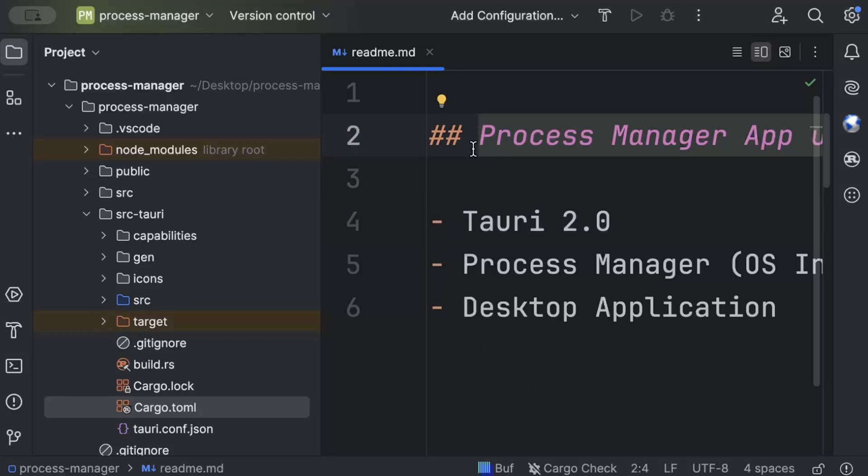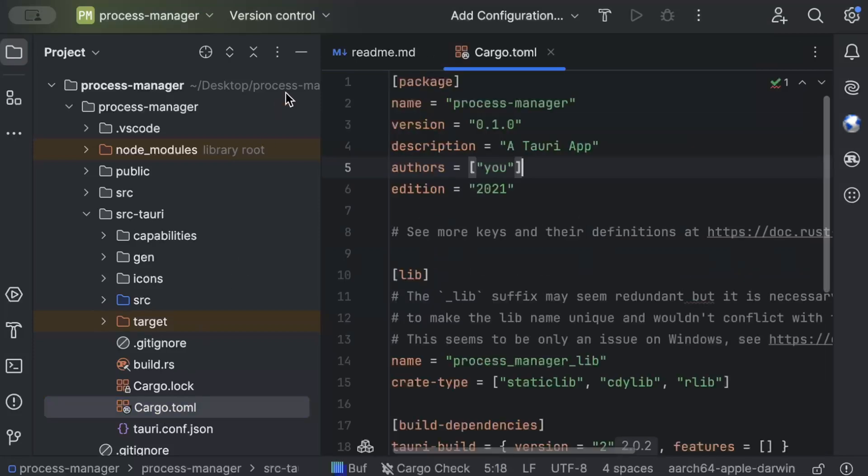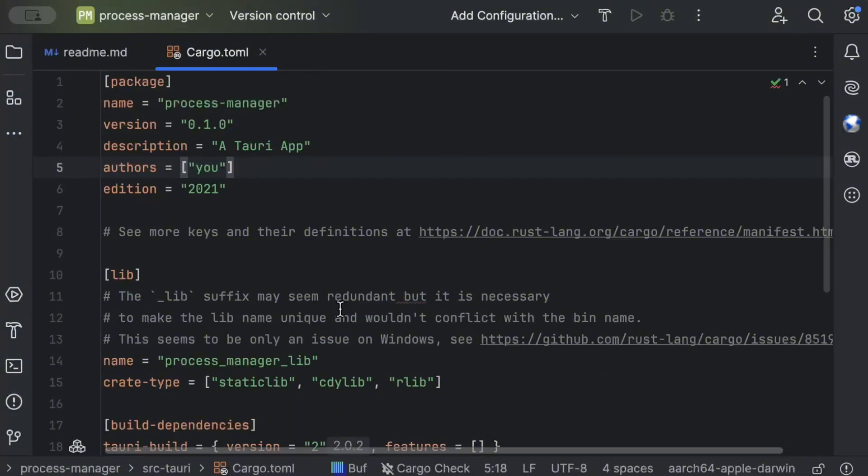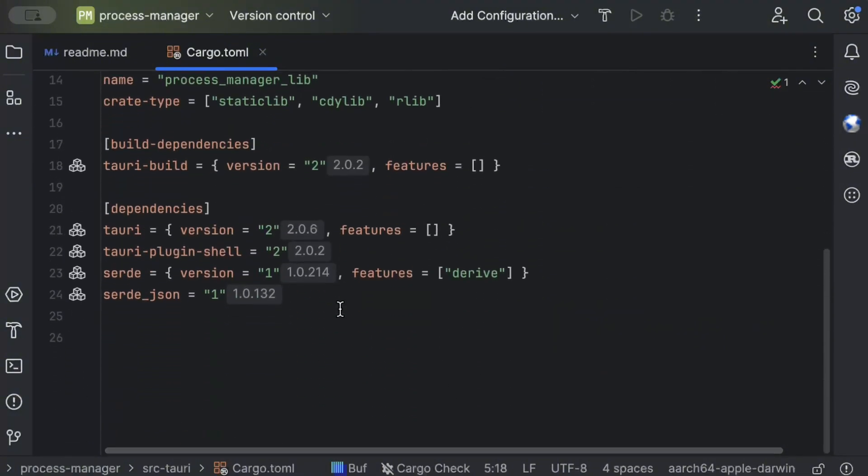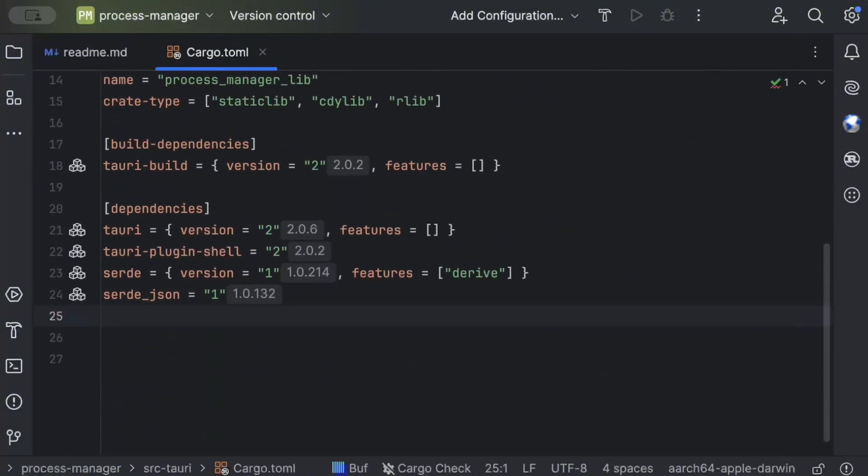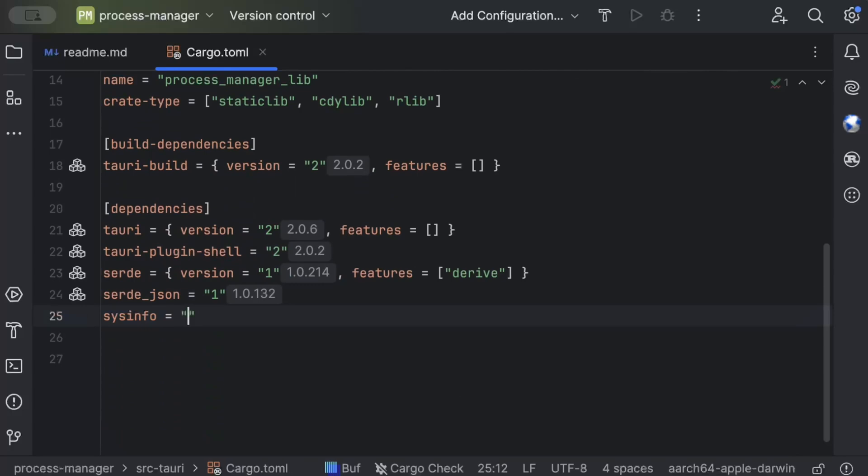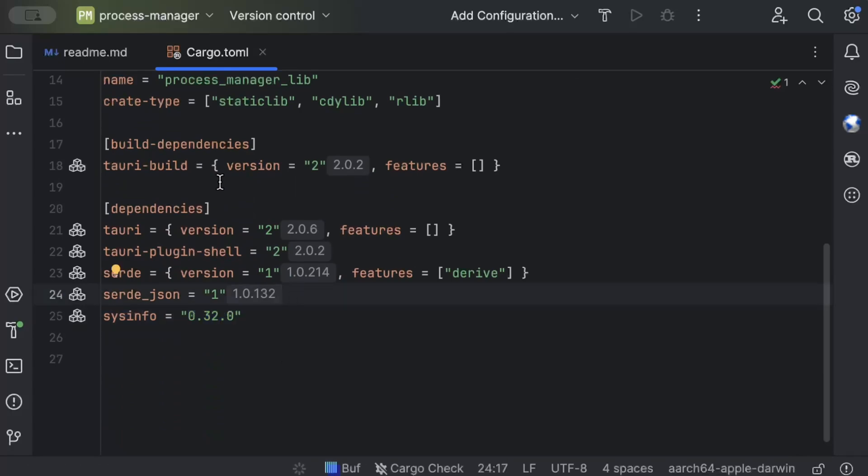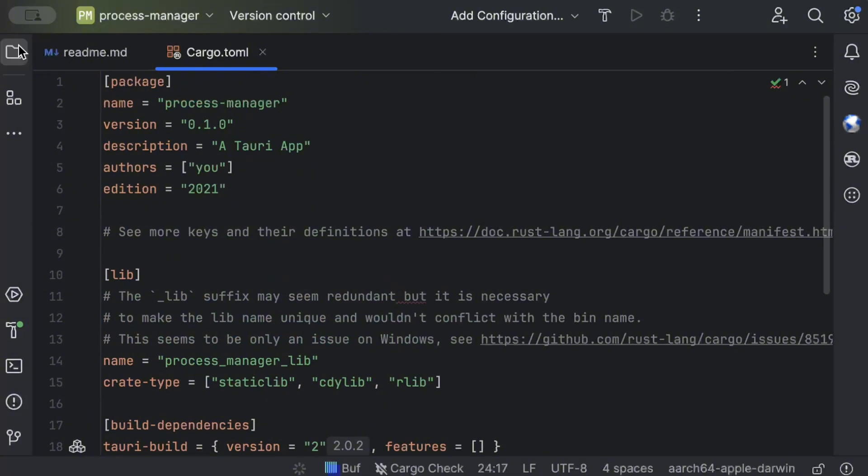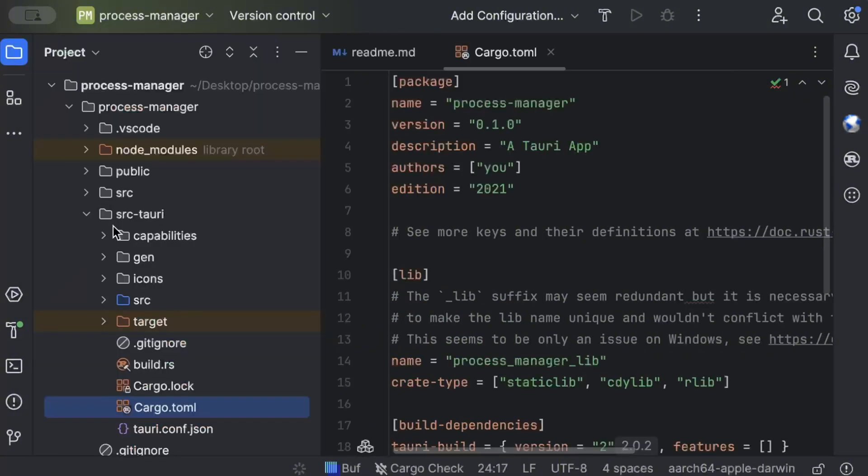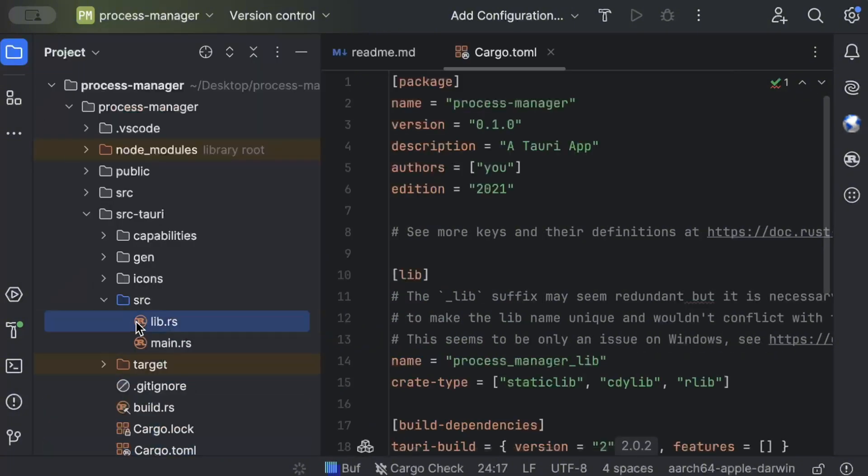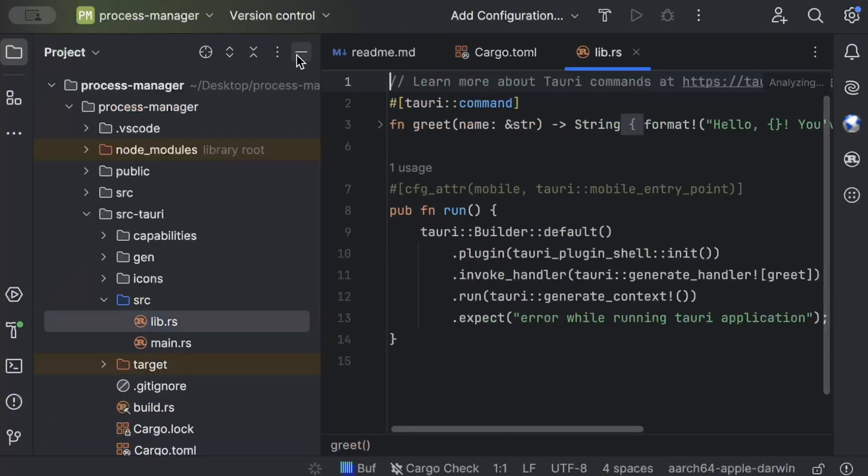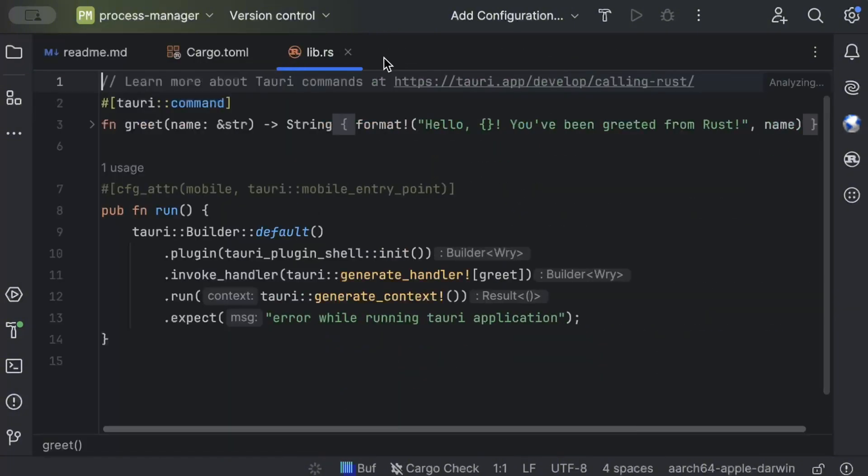First of all, move to the Cargo.toml file and here we'll add a dependency that we need which is sysinfo to access our system info and process info. Once you add this dependency, move to src lib.rs.